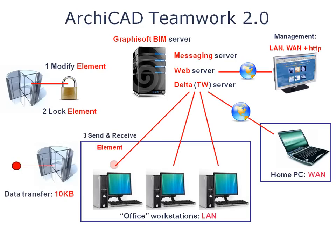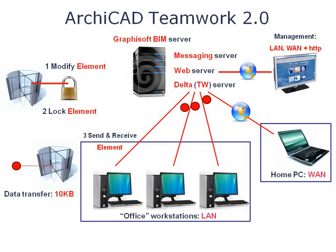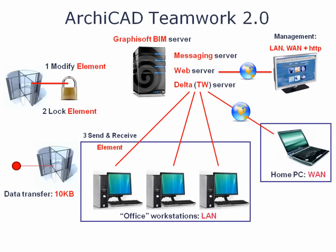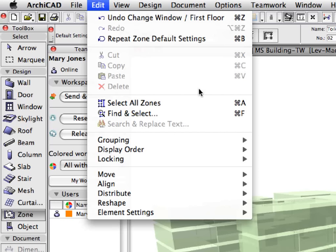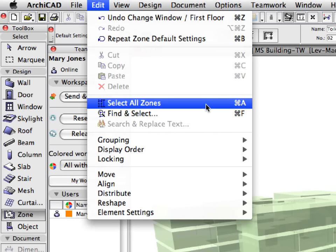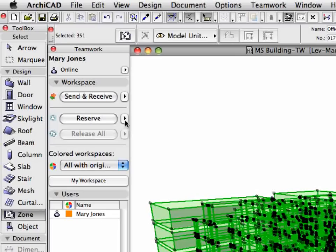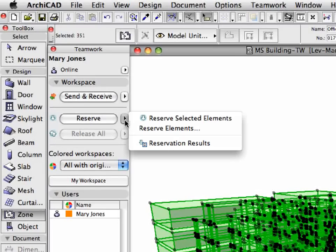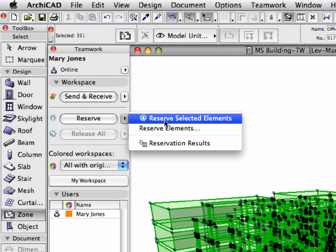Due to revolutionary Delta Server technology, only the changed elements are sent between the client and the server. Average data package size shrinks by an order of magnitude from megabytes to kilobytes.